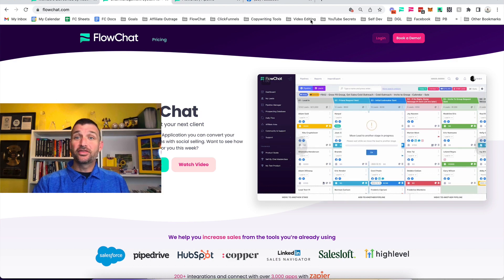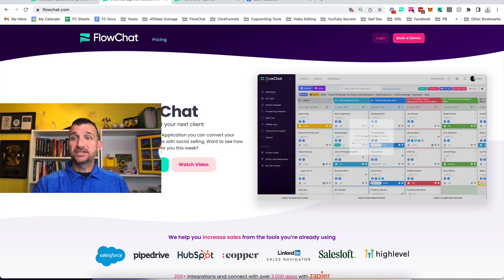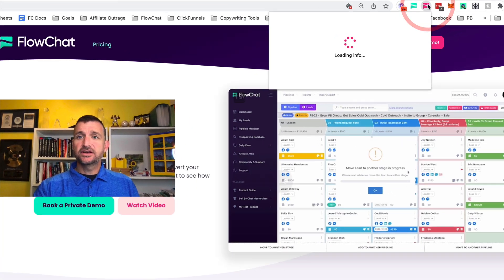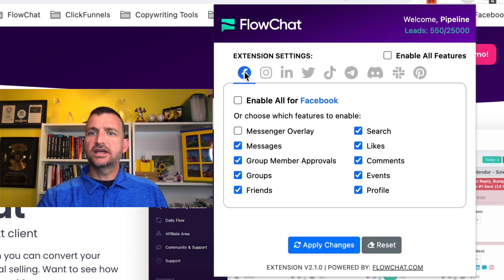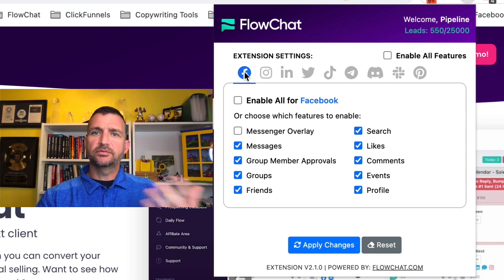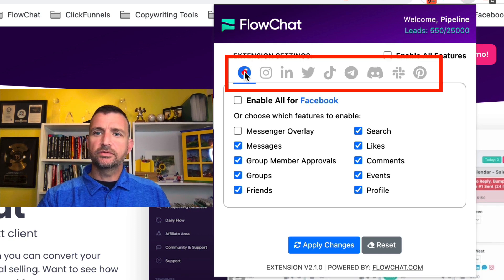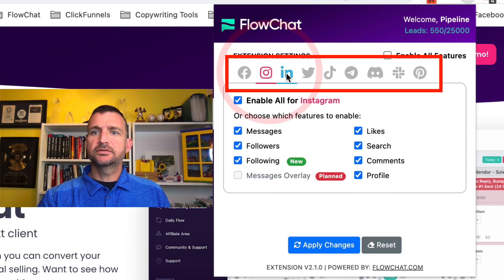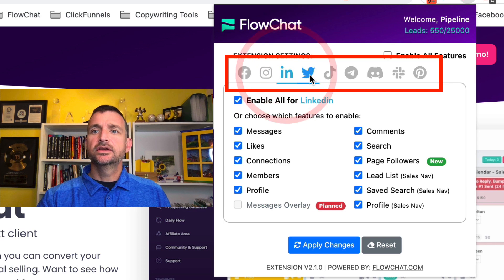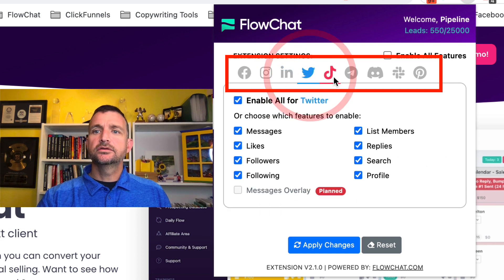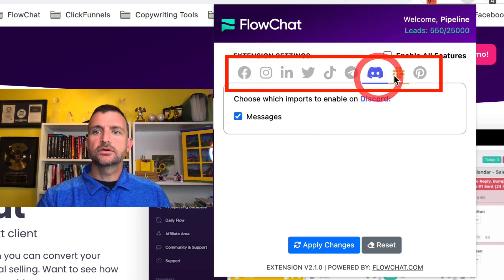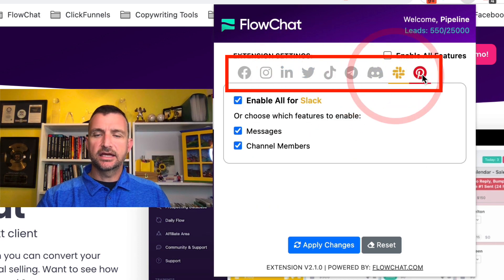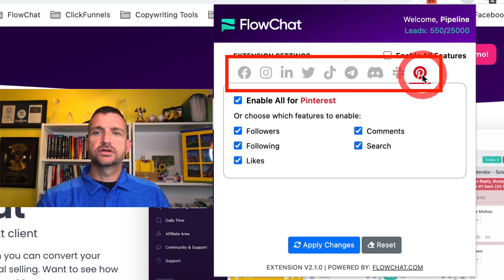Let's start with our extension. You can see it works on several different platforms. We work on Facebook, Instagram, LinkedIn, Twitter, TikTok, Telegram, Discord, Slack, and yes, Pinterest.